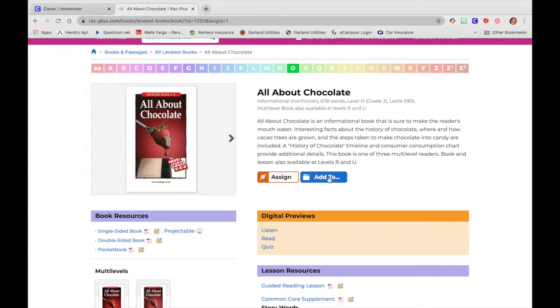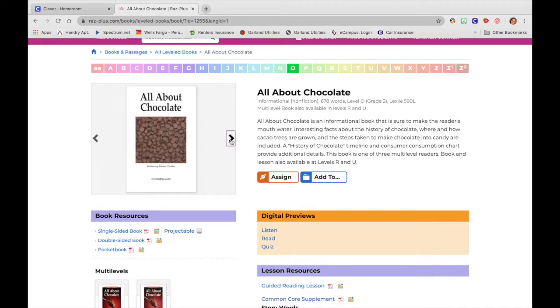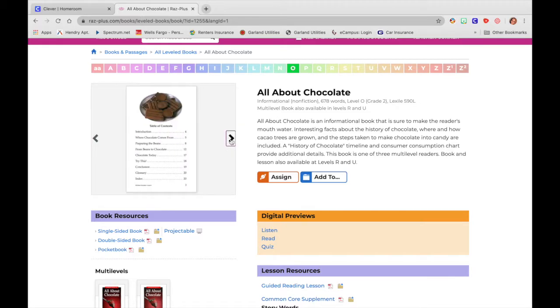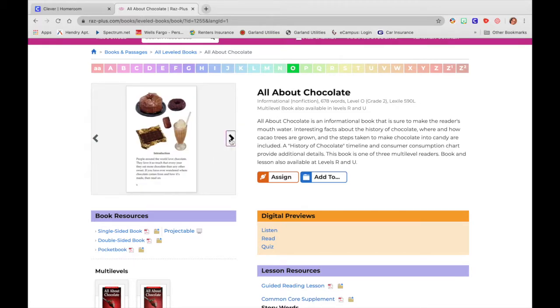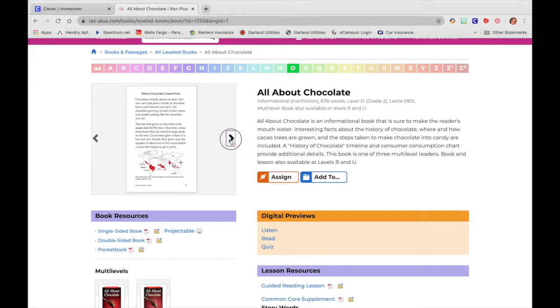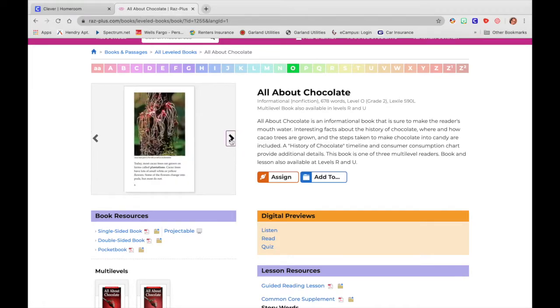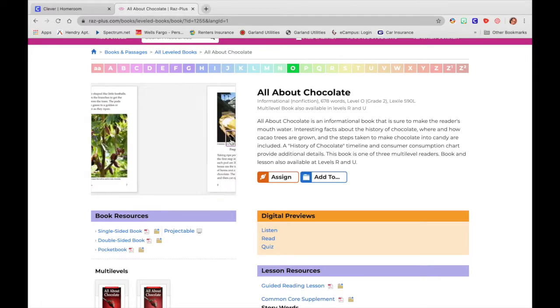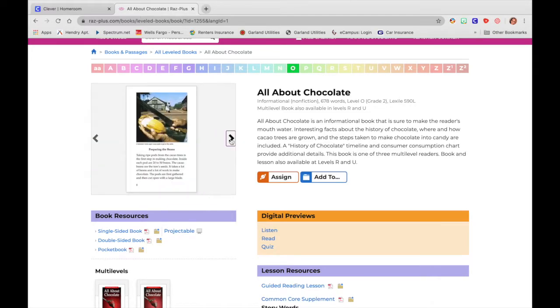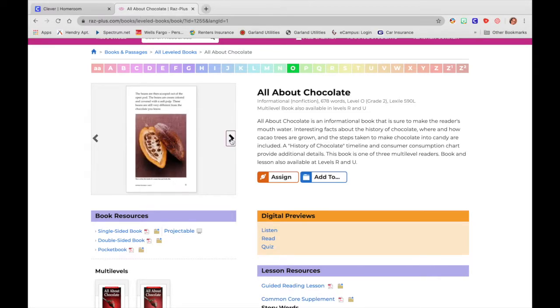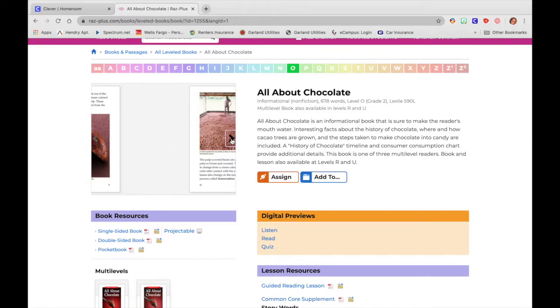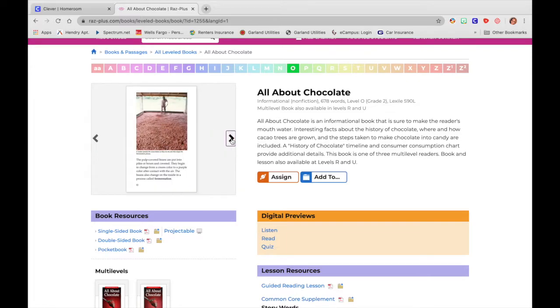Today we're just going to explore what all our resource All About Chocolate has to offer us. So right here we have a little carrot where we can take a sneak peek through the book to see is this something that I think my students would be interested in. I know that my kids love sweets, so I think they would love to learn all about chocolate.